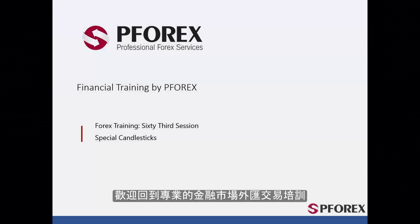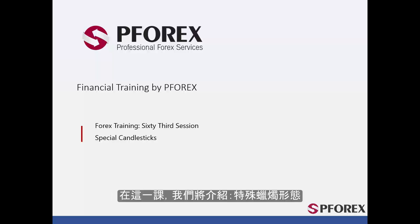Welcome back to Forex Professional Training in Financial Markets. In this session, Special Candlestick Patterns will be thoroughly studied.